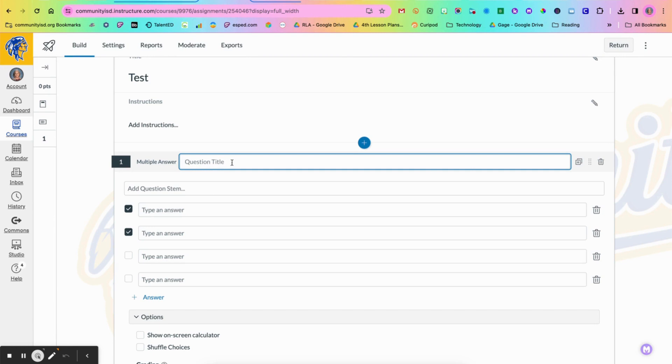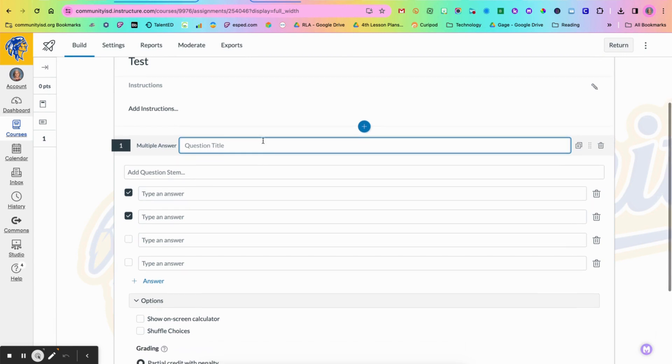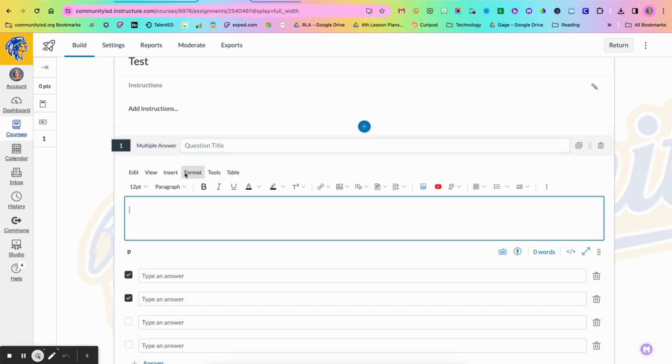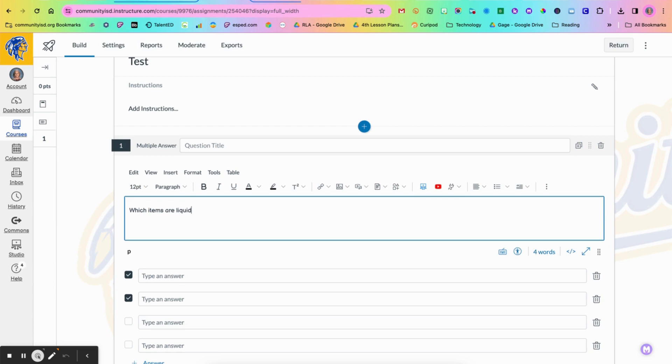Here on question title that is an optional area for you to fill out. Your question is going to go under question stem. So I'm just going to type in a short question: which items are liquids and then I'm going to say choose all that apply.